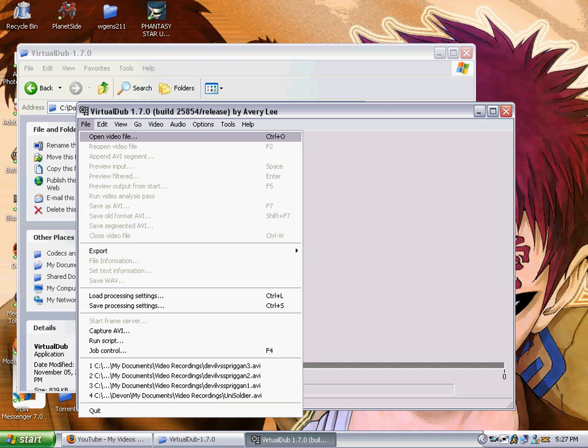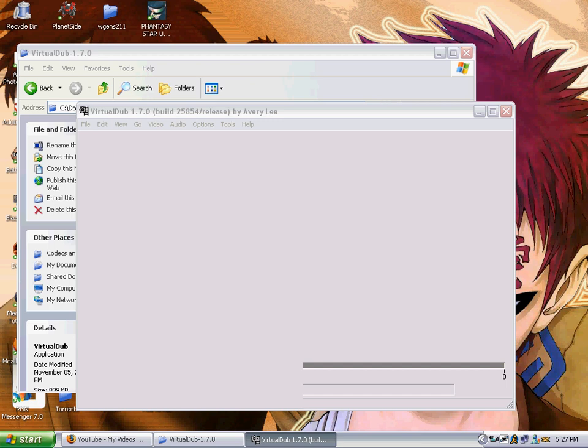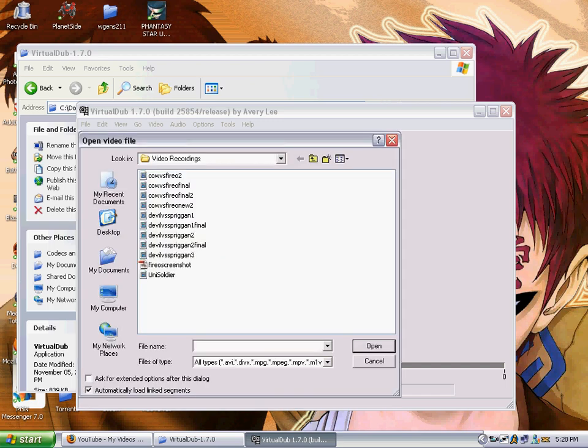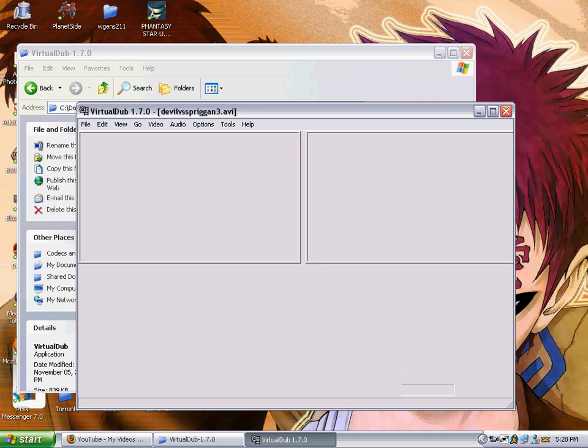And then we open our video files. So we just go to file, open video. And I actually have a video I need to convert so I'll use that. One of the match videos between me and a clan mate. So we just open that and wait for it to load.